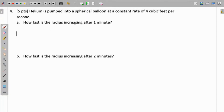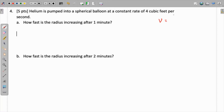This question: helium is pumped into a spherical balloon at a constant rate of four cubic feet per second. What is the radius increasing after one minute, and how fast is the radius increasing after two minutes? The volume of the spherical balloon is four over three pi r cubed.